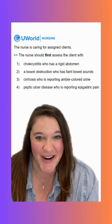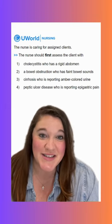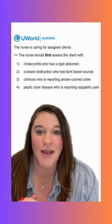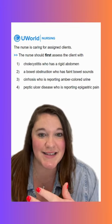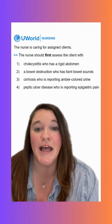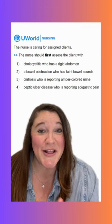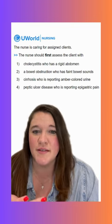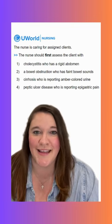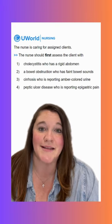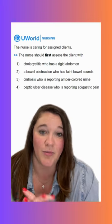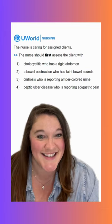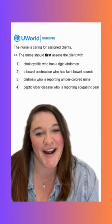Option four says a client with peptic ulcer disease who is reporting epigastric pain. With peptic ulcer disease, excess acid in the stomach eats away at the stomach lining — just talking about that sounds painful. We can expect these clients to have epigastric pain, maybe worsened with certain foods. We can do some interventions to help that, but the gallbladder rupture is definitely the highest priority here. We'll see y'all tomorrow for another question.